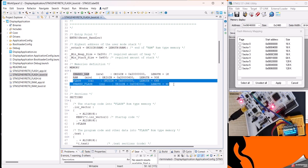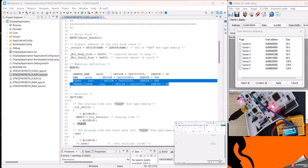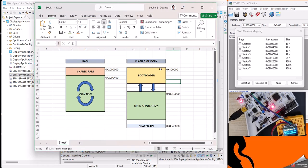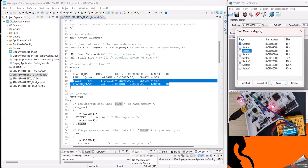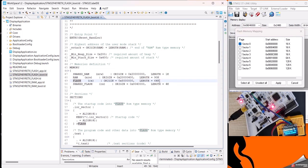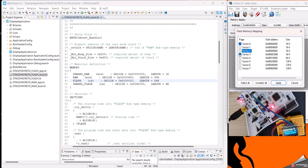As I have shown you, for the bootloader I will be utilizing a flash starting from sector zero, and I have given it a length of 64 KB, so it will go all the way up to sector three.